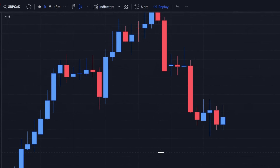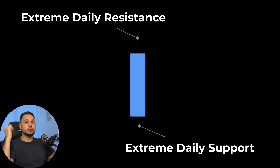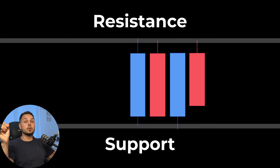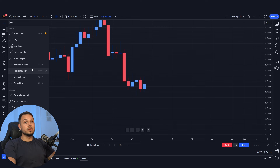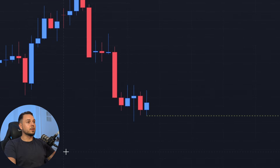First we need to examine the daily chart to identify recent candlestick high and low zones. Our goal is to pinpoint the extremes of the previous day, which will serve as new support and resistance levels for the next day's forex strategy. We select the horizontal ray tool from TradingView and simply mark down the candlestick bottom and the top.